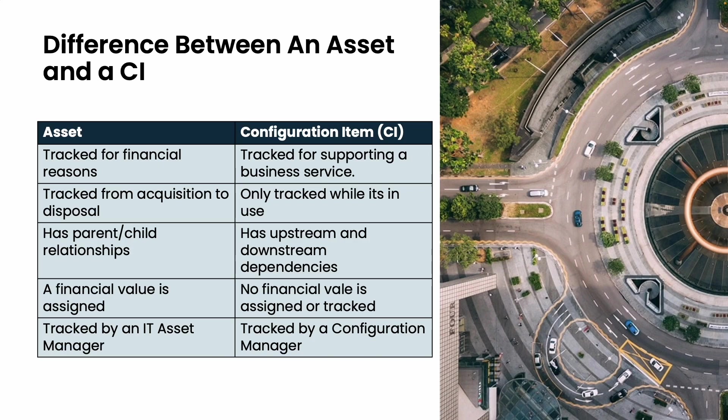An asset such as a computer or server is tracked primarily for its financial value to an organization. On the other hand, a CI can be an asset but not exclusively. It is tracked because it directly impacts one or more business services. For example, consider a SharePoint server - while it's a physical hardware asset, it also serves as a configuration item because it runs the organization's storage services. Tracking its configuration ensures seamless service for all end users.